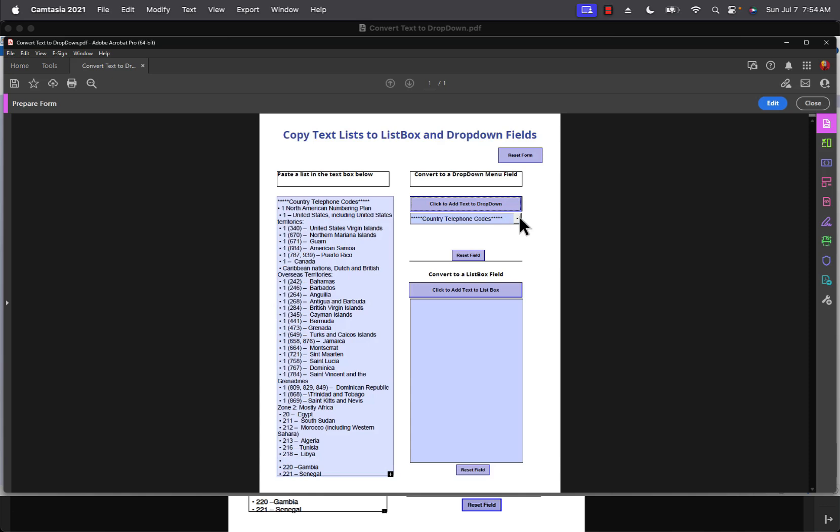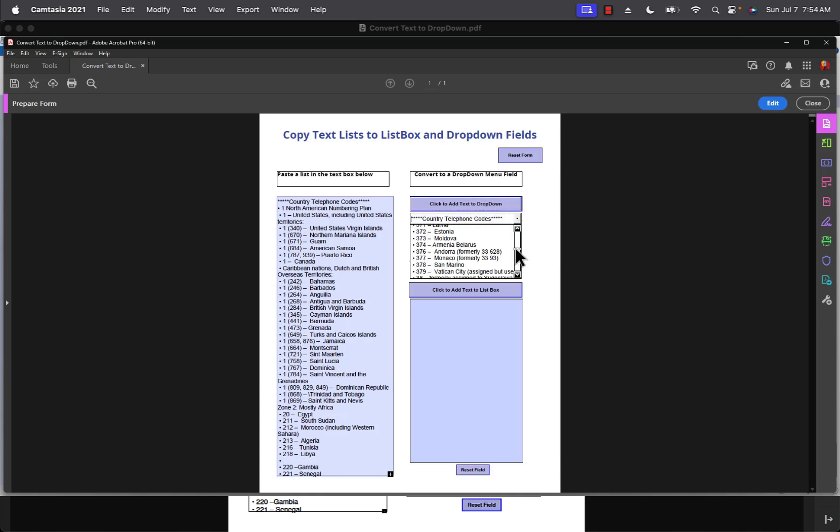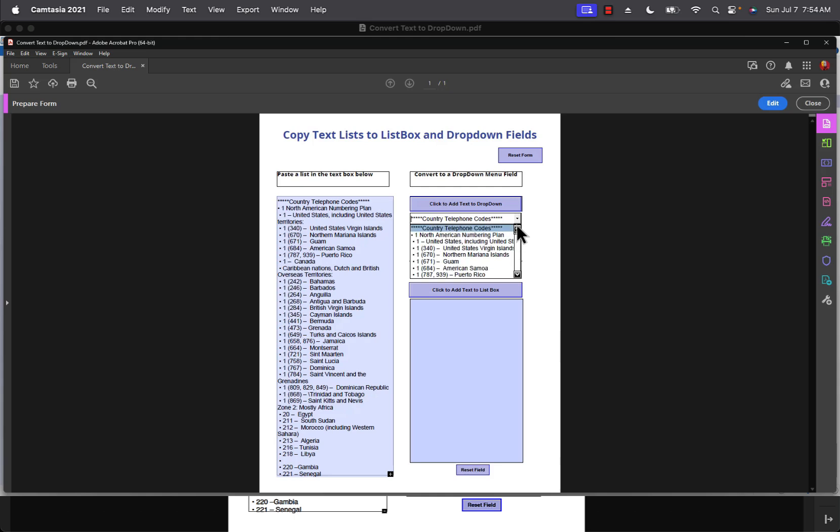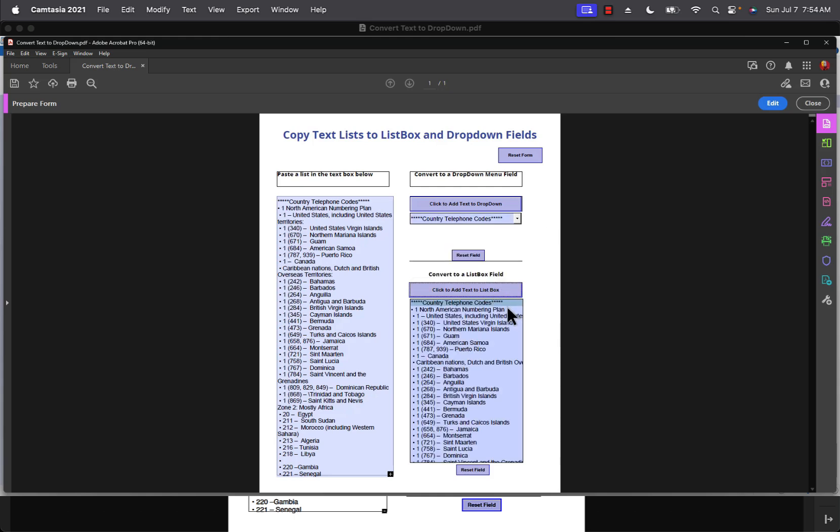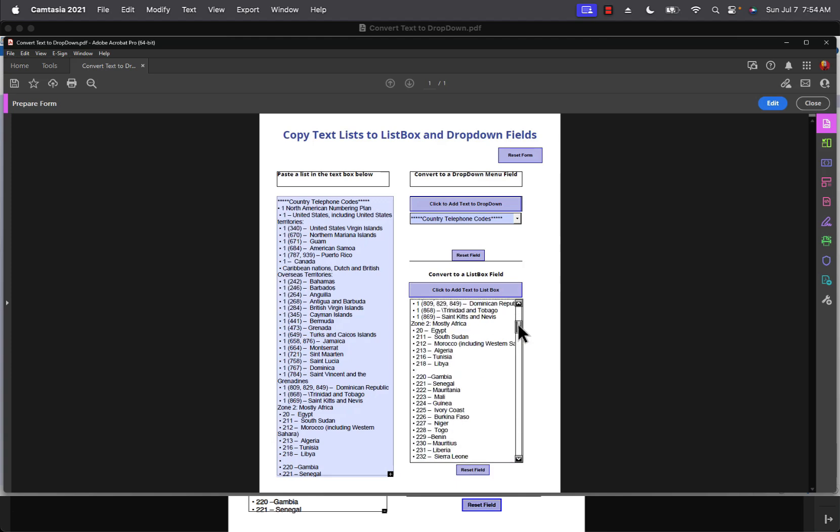I'll click on it, and you can see that I've got this long list here in a drop down menu. And I can do the same for a list box.